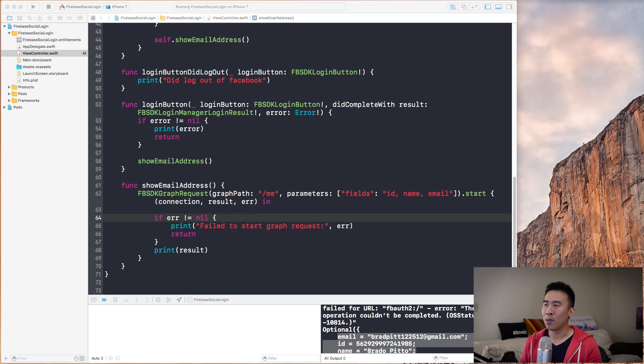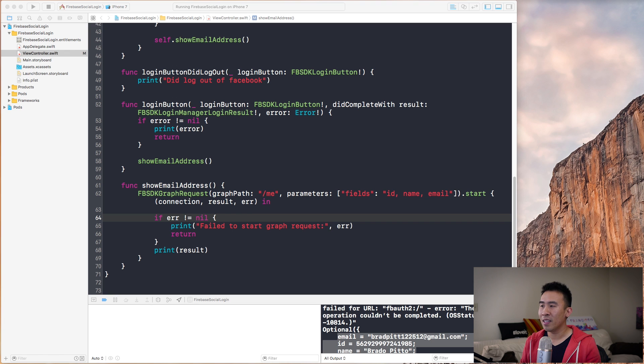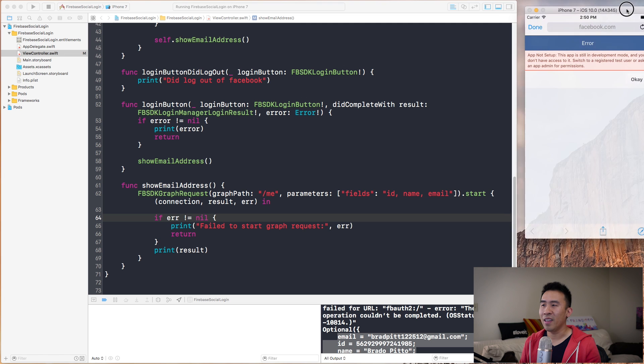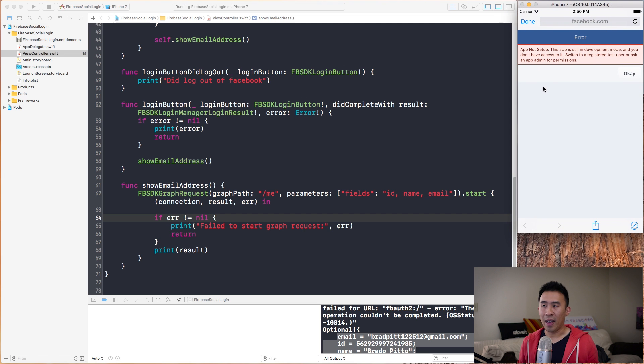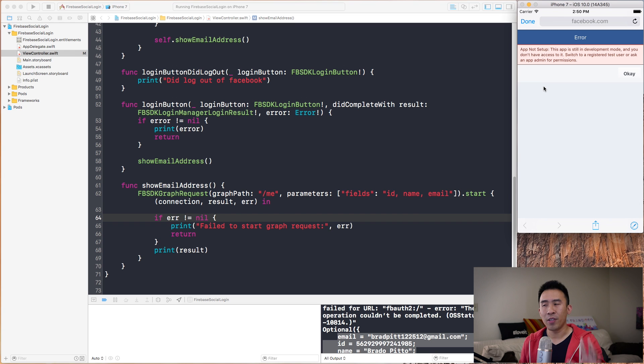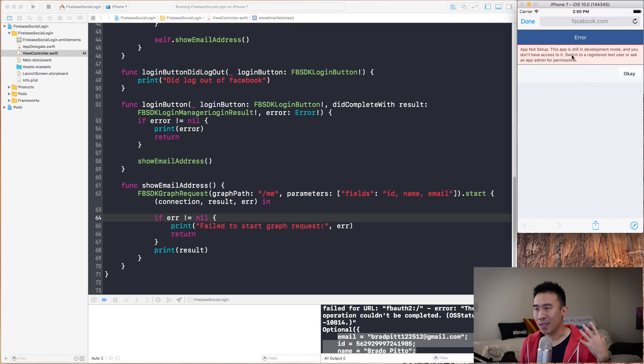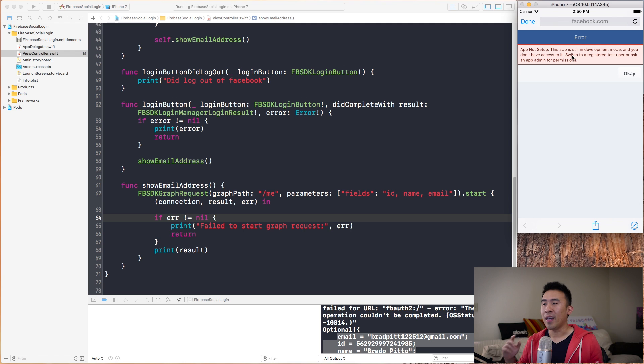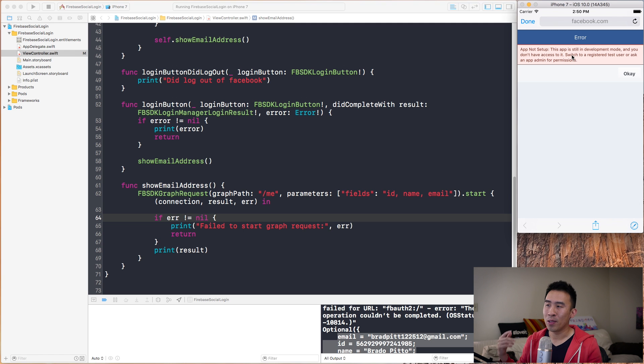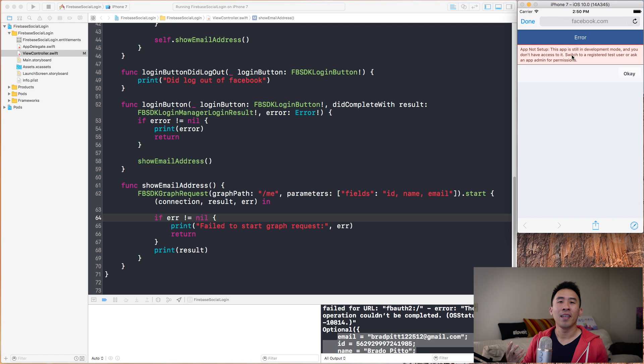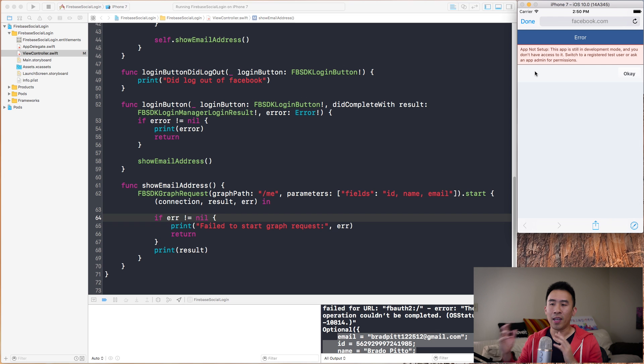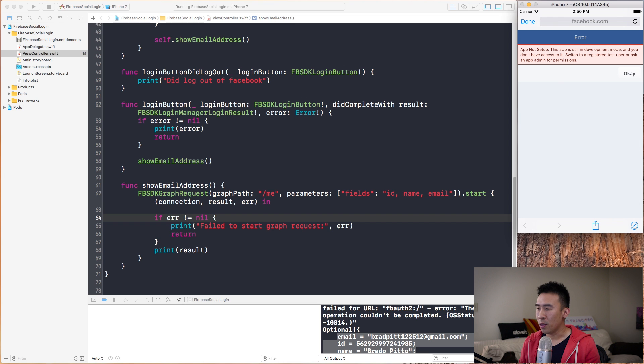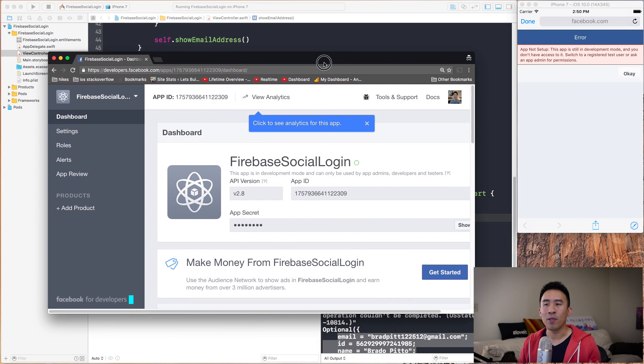I'm going to drag this off to the side, make sure everything is all secure. Now we are back. I just logged in as a different user, a different email, and now it's telling me that my app is not set up. The app is still in development mode, and you don't have access to switch to register test user or ask an admin for permissions. What this really means is that your application needs to go to production mode. Let me show you guys how to do that.